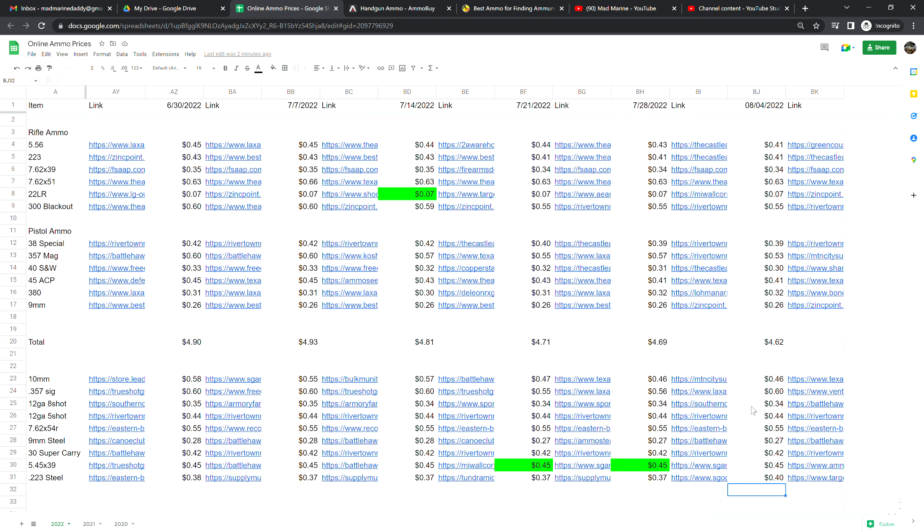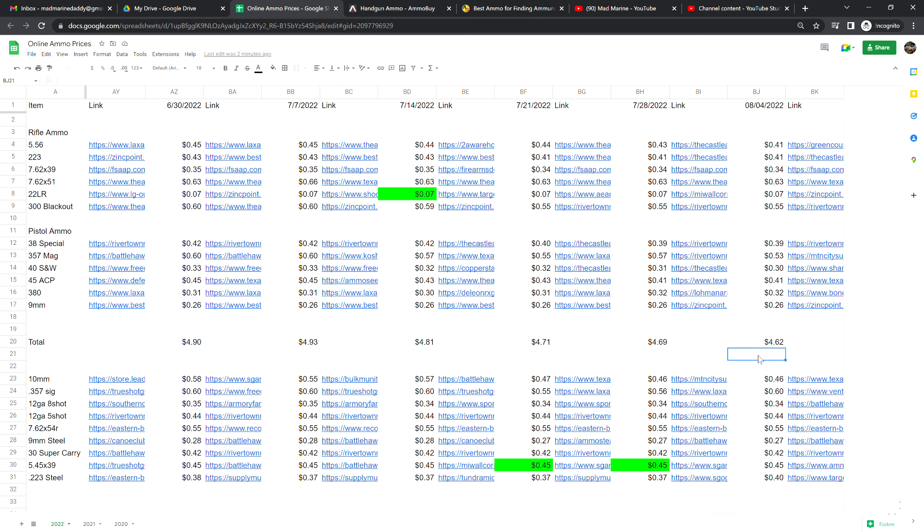.223 steel is at 40 cents a shot, so .223 steel versus .223 brass, brass is 41, steel is 40, so one cent difference between brass and steel, pretty depressing. And 9 millimeter steel is at 27 cents and 9 millimeter brass is at 26 cents. So again brass is cheaper than steel. I know it's clown world guys, what can I say? It doesn't make any sense but that's where we're at.